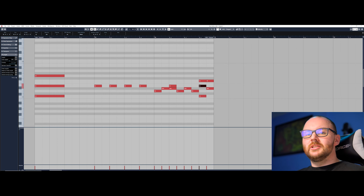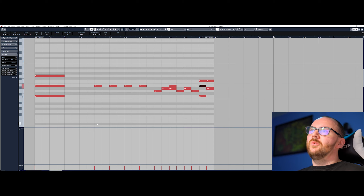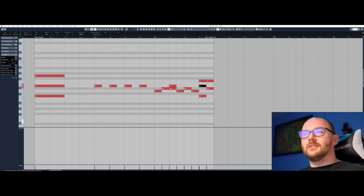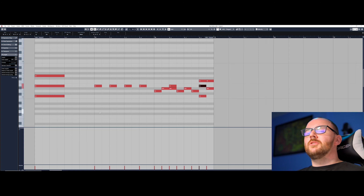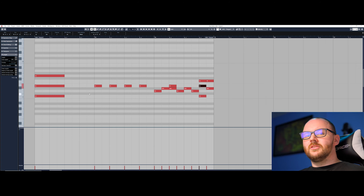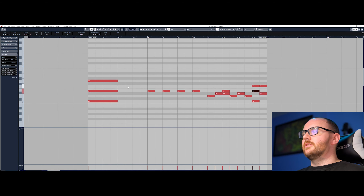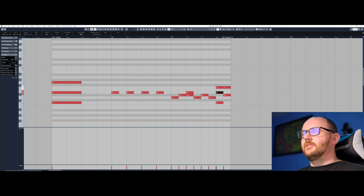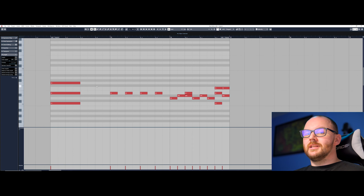Hey everybody and welcome to the video. Today we're going to be looking at the object selection tool inside of the key editor and also the draw tool inside of the key editor for programming MIDI. I'll do a separate video on these tools in the main timeline window, but I just want to focus on the basics for programming MIDI so you guys can write music and create your beats. So let's start with the object selection tool.